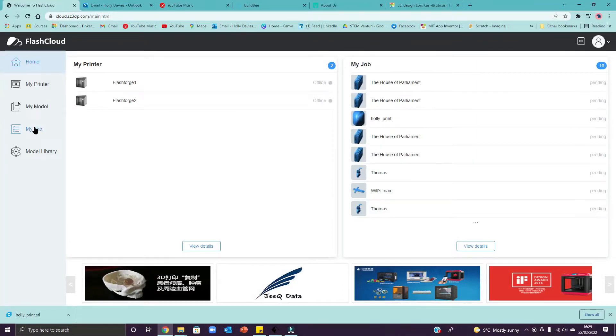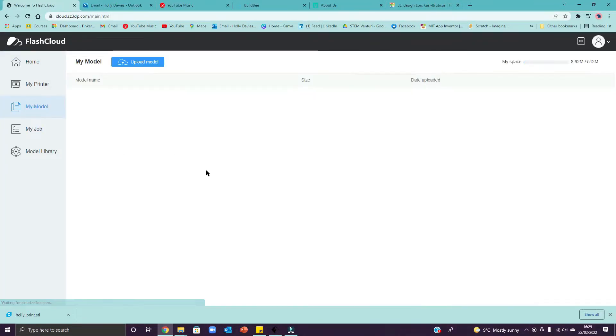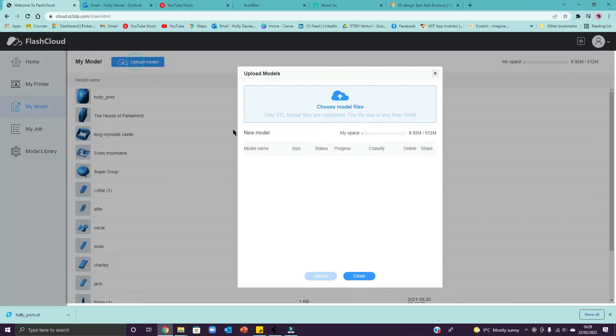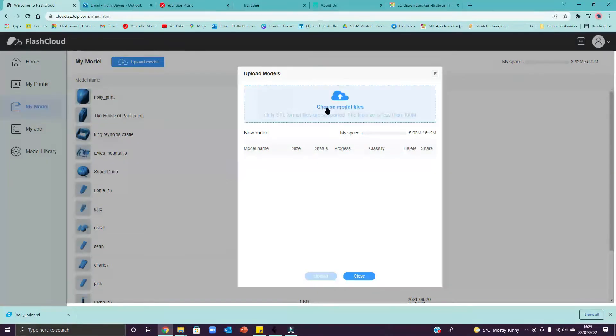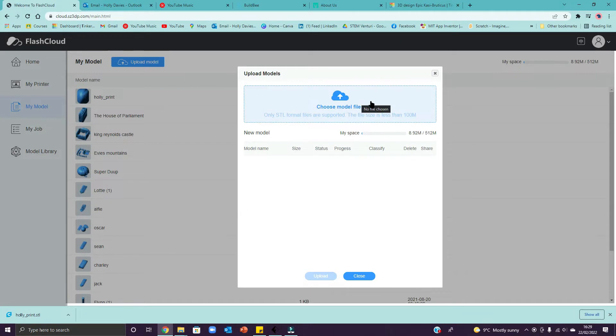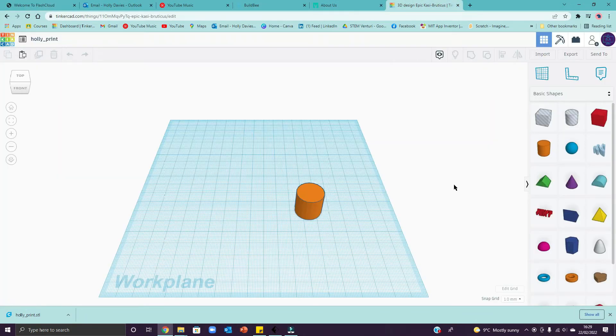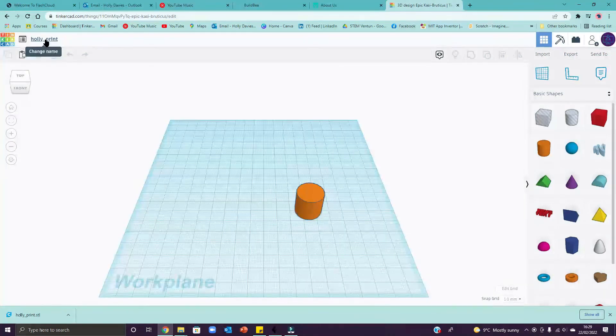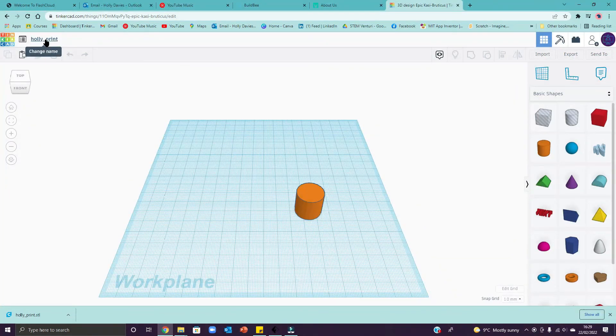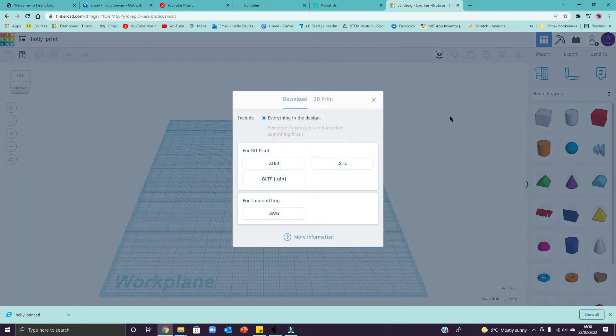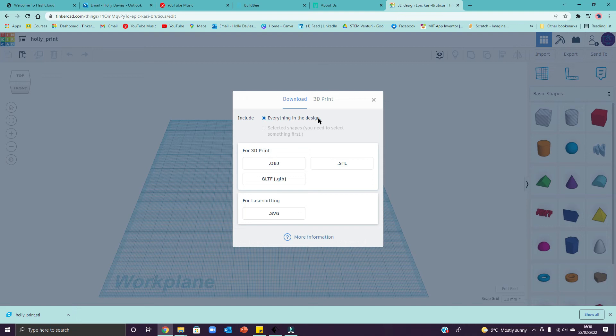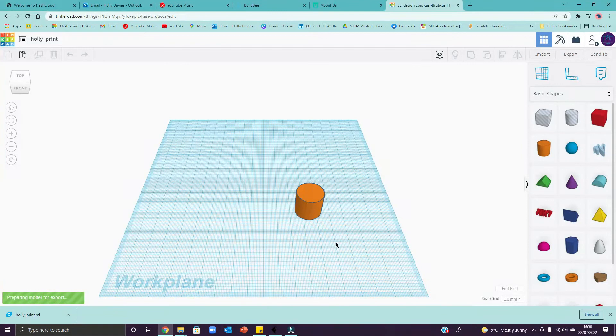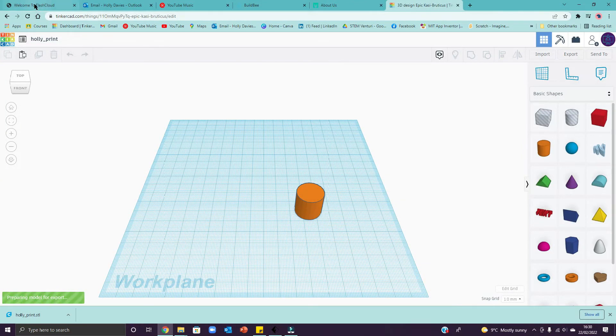So the first thing you guys are going to do is come into My Model and here you upload your model. So click the blue upload model box and choose model files. What you will have done before this guys is downloaded your STL from Tinkercad. So remember, put a sensible name on this so that it doesn't get lost in the queue. I've called mine HollyPrint. And then you go to export, make sure everything in the design is selected if that's what you want and then .stl. And it will download that file into your downloads folder which I'll show you in a moment.